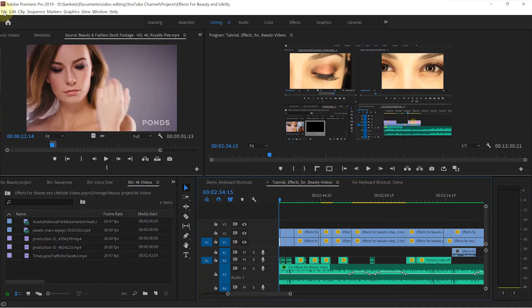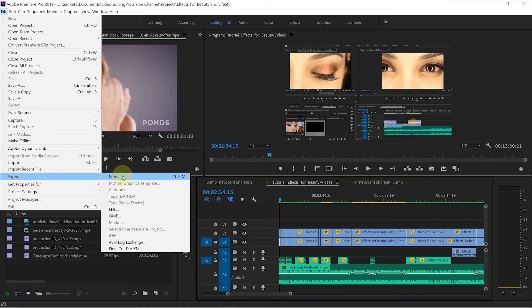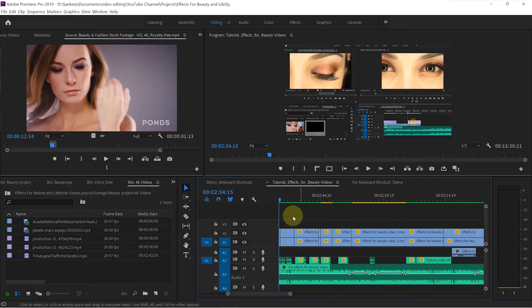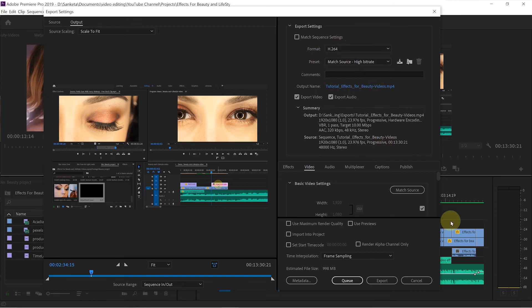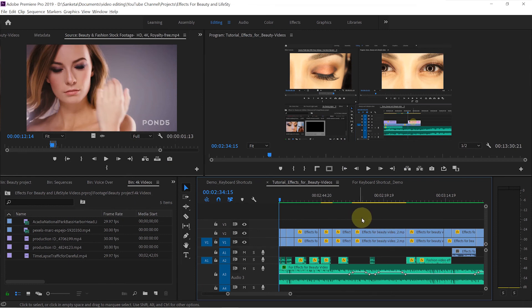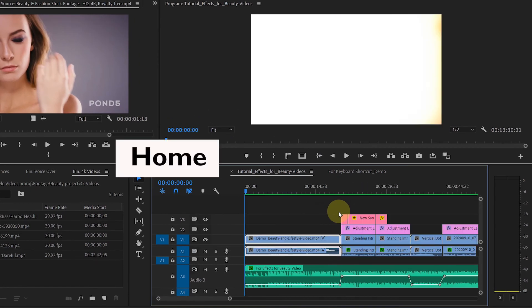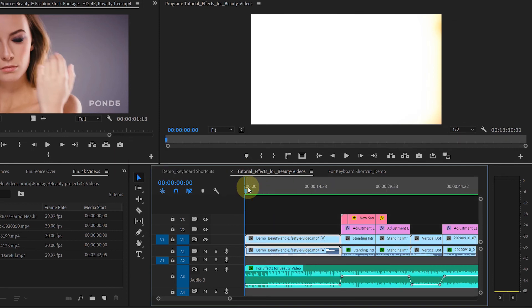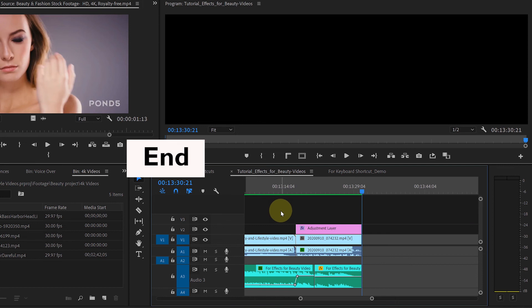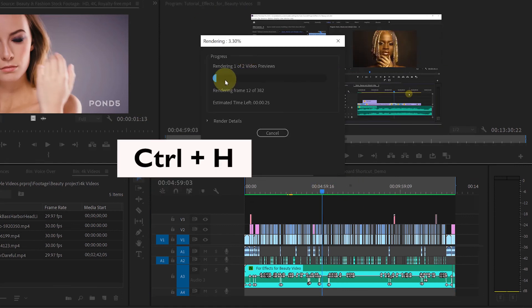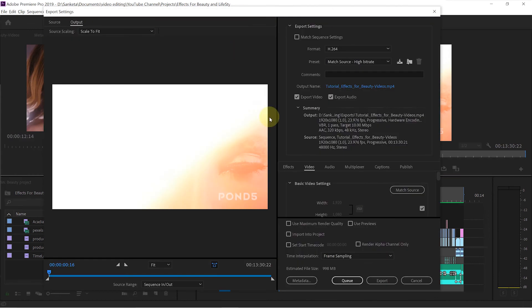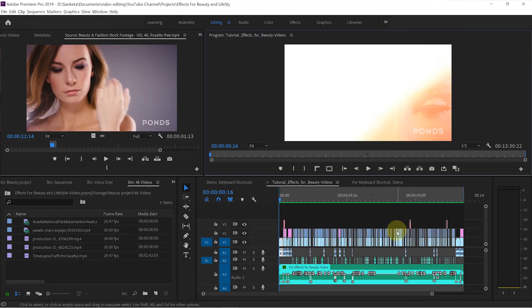The last one is Export. The default keyboard shortcut is Ctrl plus M. When you want to export your video, you usually go to File, then Export, then click on Media. But instead, just hit Ctrl plus M and this window will pop up — you can make changes and export your video. So after I am done editing, I hit the Home key to go to the beginning, hit I to set the In point, hit the End key, hit O to set the Out point, then Ctrl plus H to render, and finally Ctrl plus M to export. These keyboard shortcuts save a lot of time.